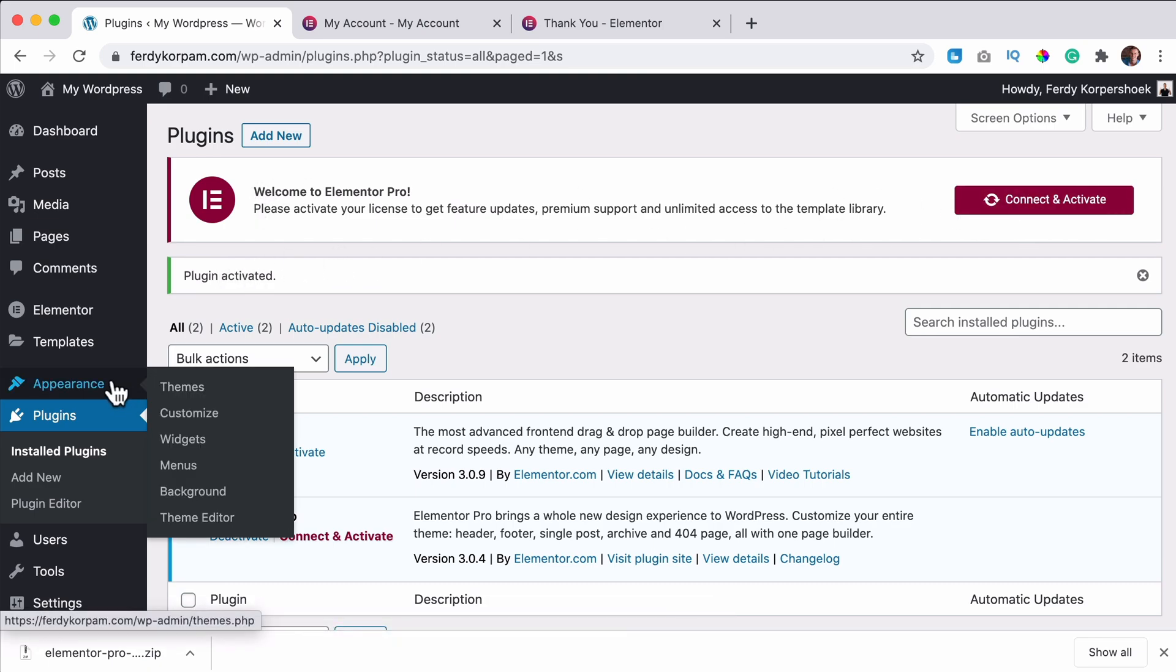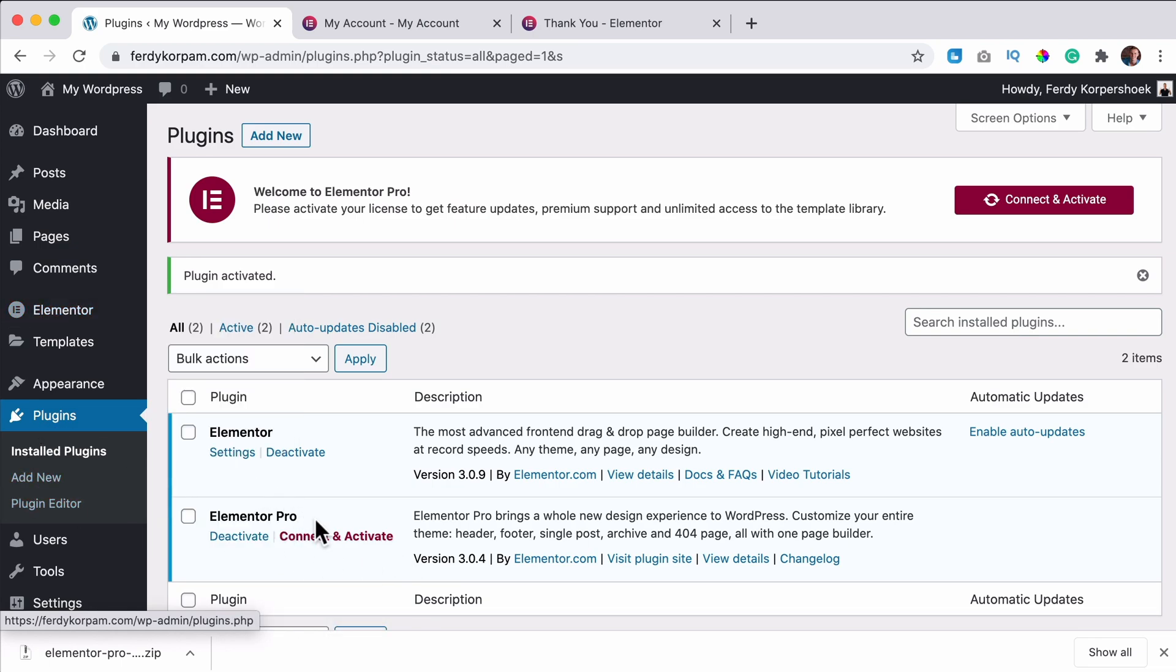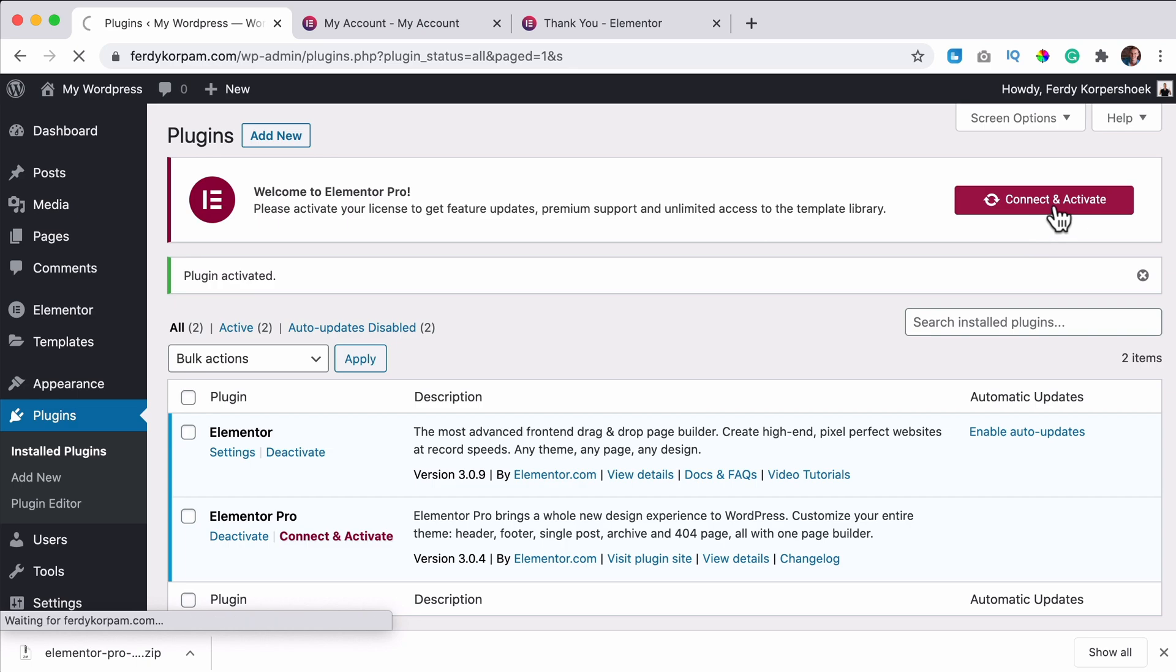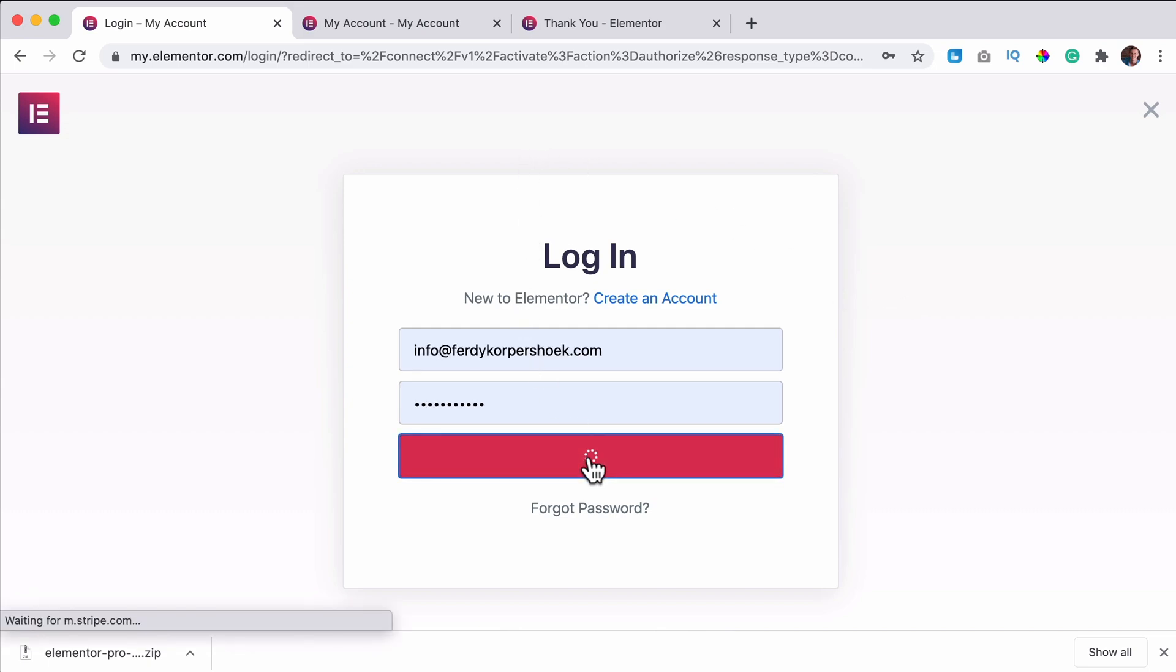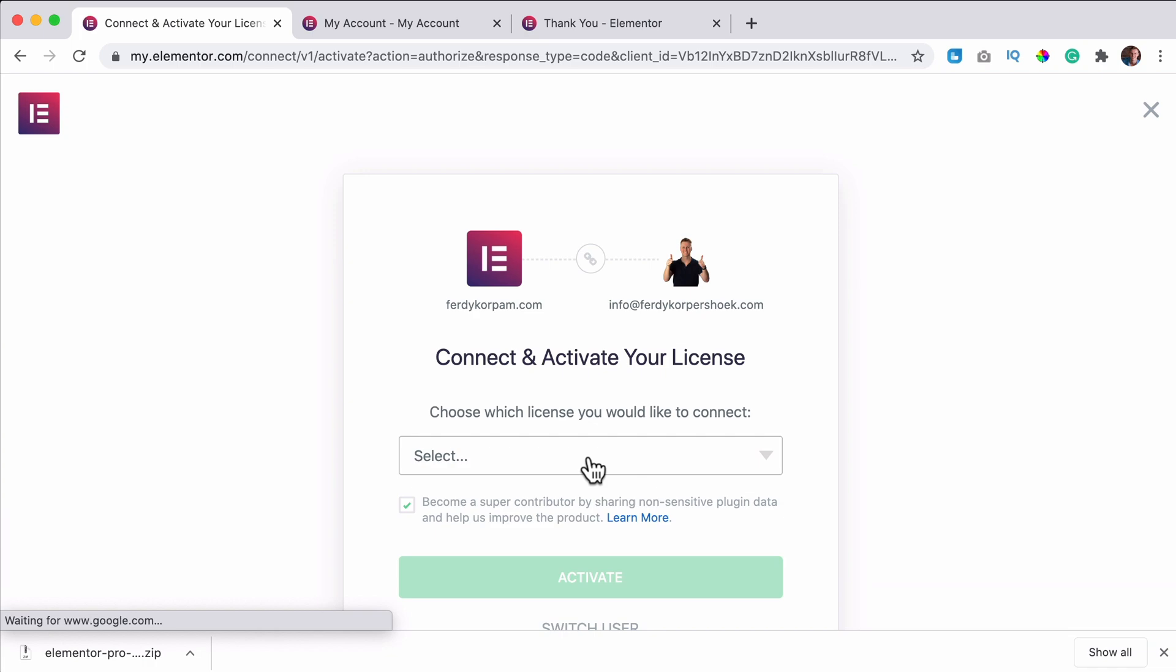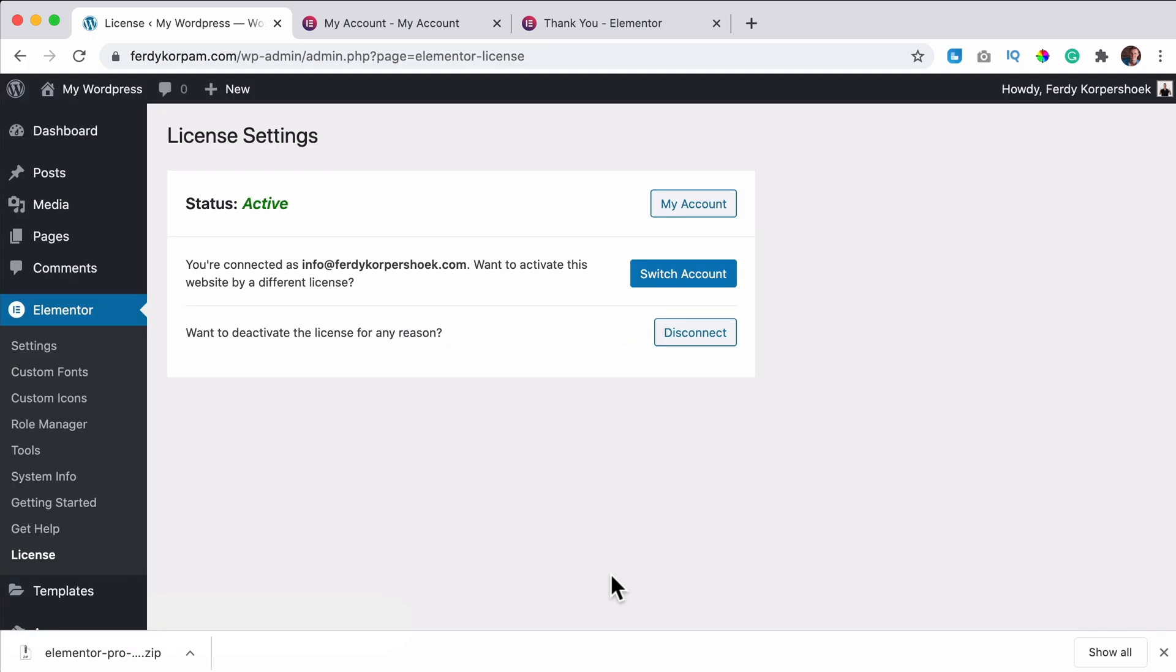You need to connect it and activate it over here. If you don't see that, then you can go to Elementor license or to plugins and connect and activate. I click over here. Then you need to log in with your login details. You just created on your Elementor account. When you bought Elementor Pro click on login. I click on activate. So now it's active.